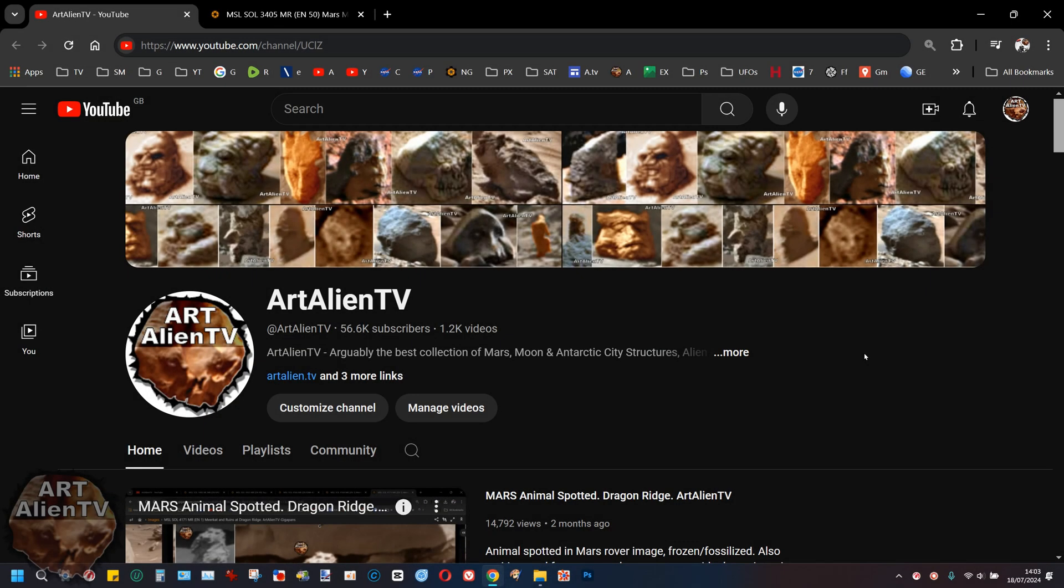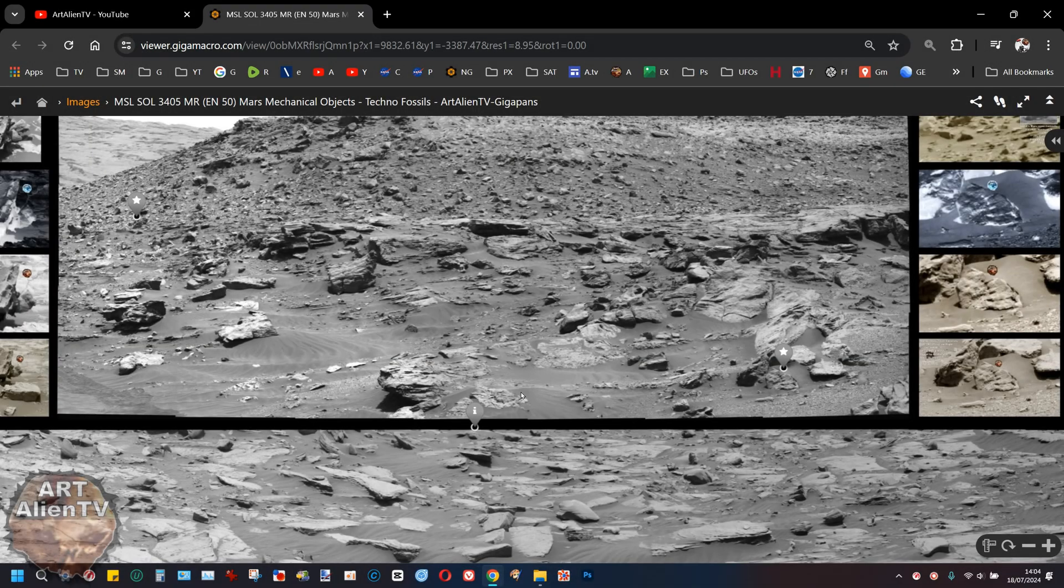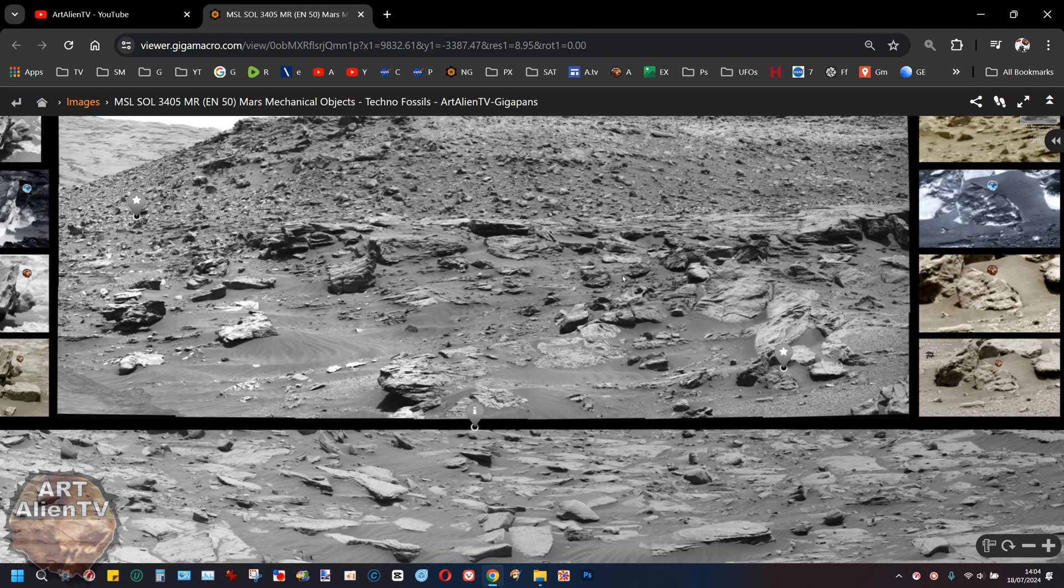This is Joe from Art Alien TV and today I've got something interesting to show you. Some of you may have seen this before, and what I've done here is I've actually made this gigapan a lot more contrasted with deeper shadows so we can see some of these objects in better form and you can actually see more of the previously hidden details in some of these objects.